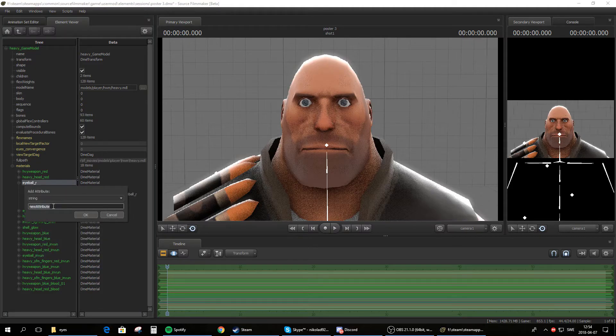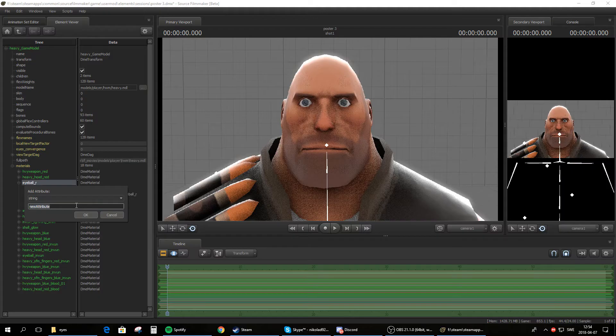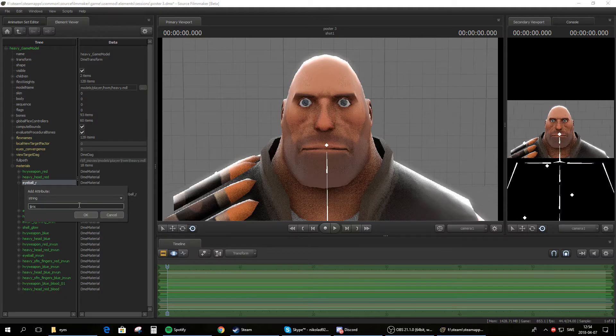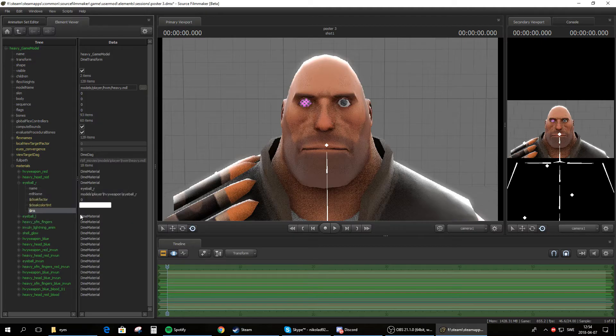Rename this new attribute to dollar sign Iris. So name it to that. Click OK.